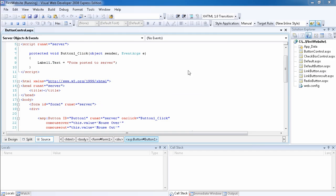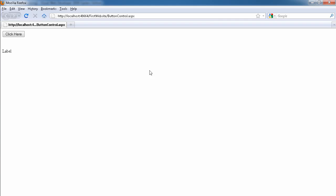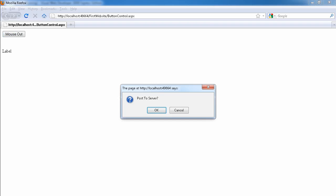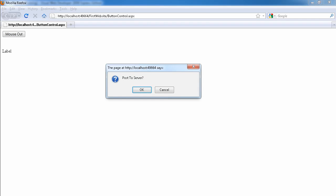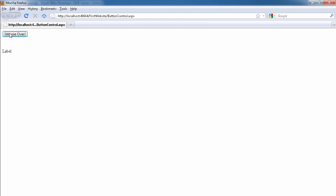Let's run the website. You can see the original text on the button is 'Click Here'. If I move my mouse over the button, because I set the OnMouseOver attribute, it says 'Mouse Over'. If I take the mouse away, it says 'Mouse Out'. These expando attributes are being handled by the browser's JavaScript engine. Now if I click the button, the OnClientClick JavaScript asks if I want to post back to the server. If I click Cancel, the Click event is not processed.